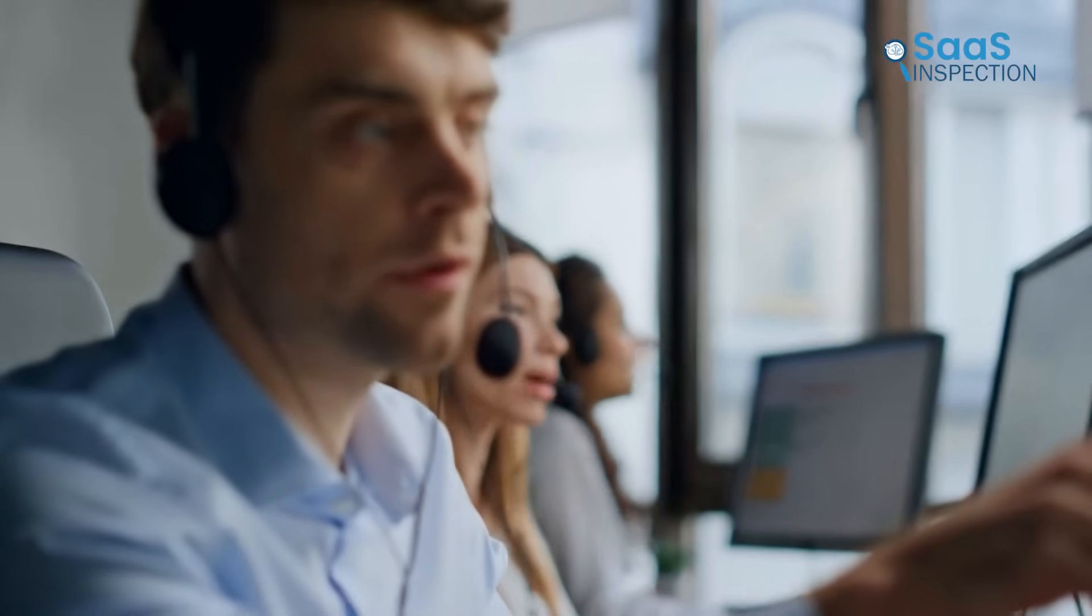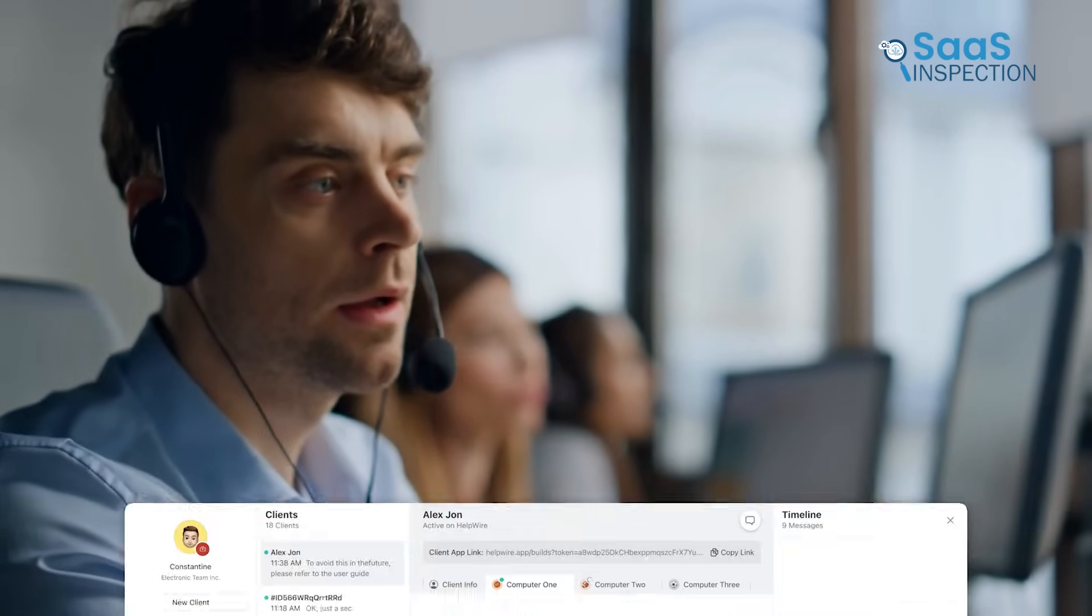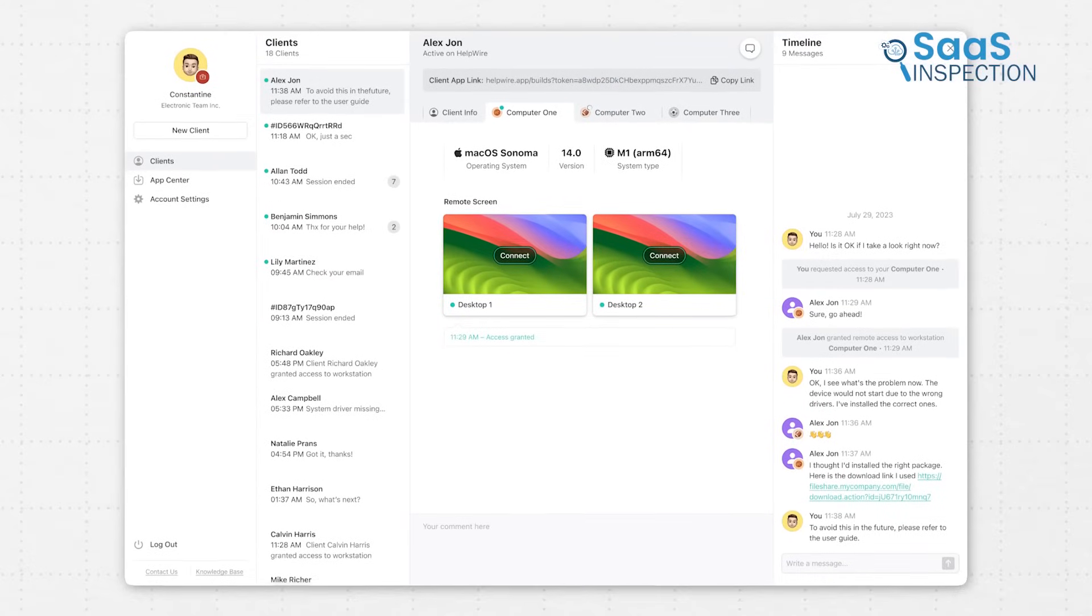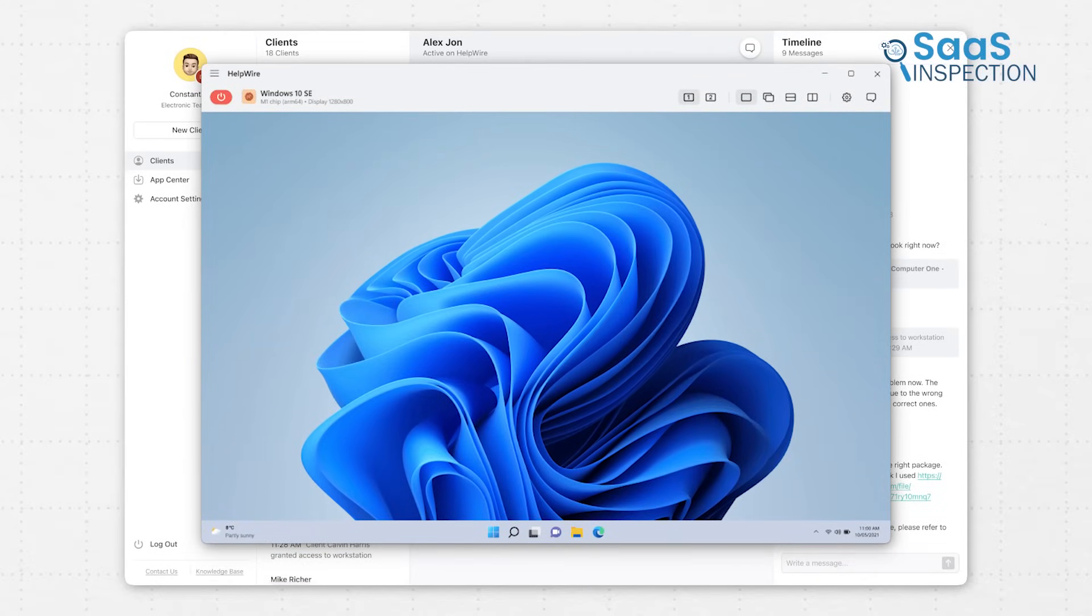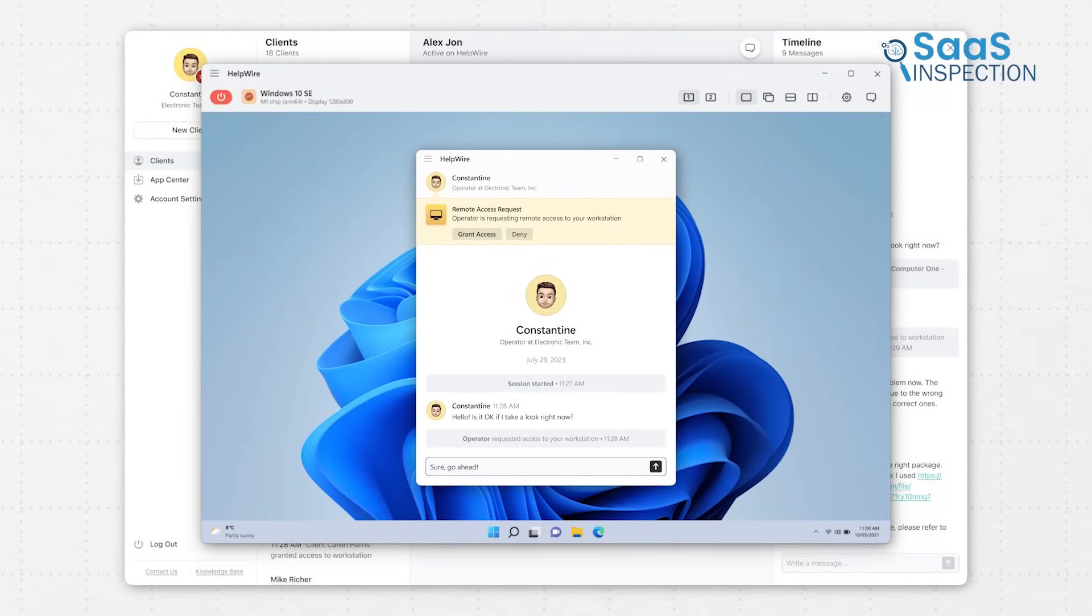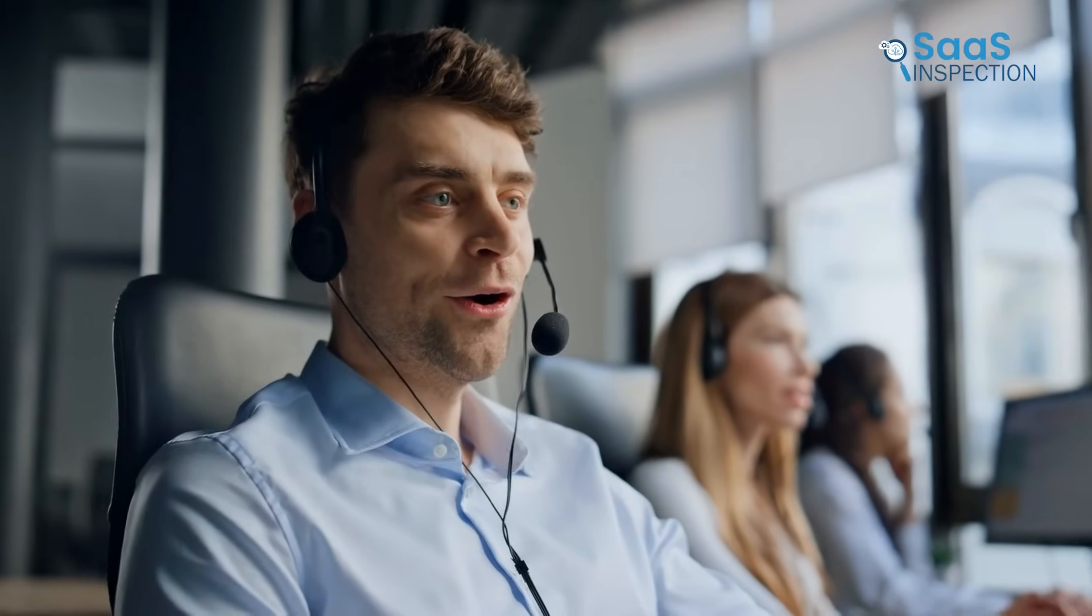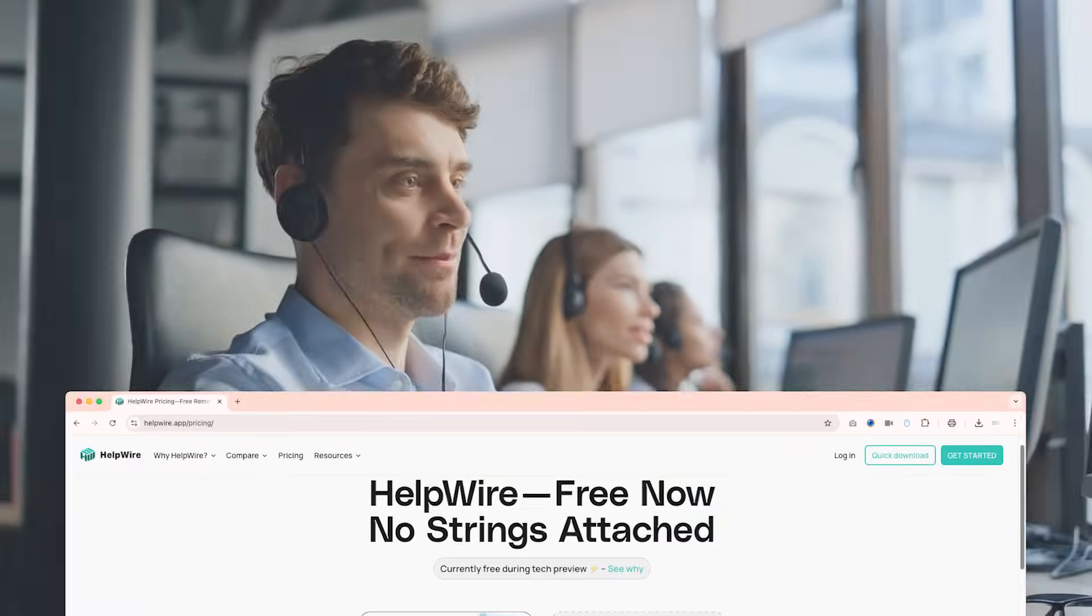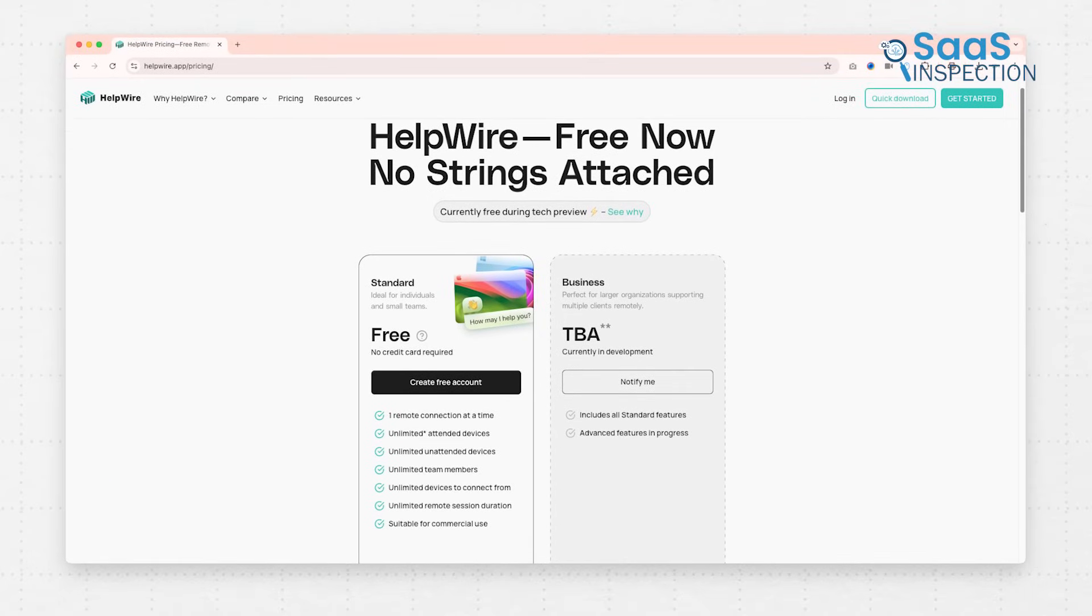After using Helpwire, it's hard to imagine going back to the old way of doing remote support. It's fast, clean, and simple, but still has all the power we need to do serious troubleshooting. From the moment we send a client a link to the moment we're fixing their problem, the process just flows without interruptions. And the fact that it's completely free, with no sneaky limitations on sessions, devices, or team members, makes it even more impressive.